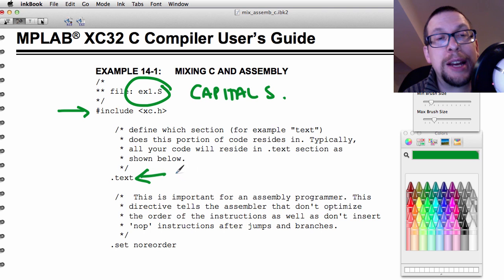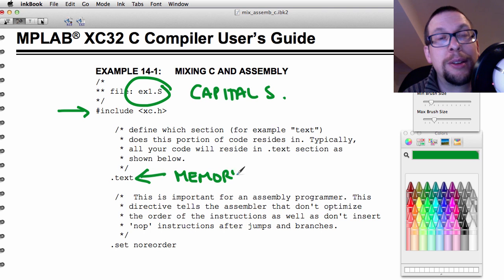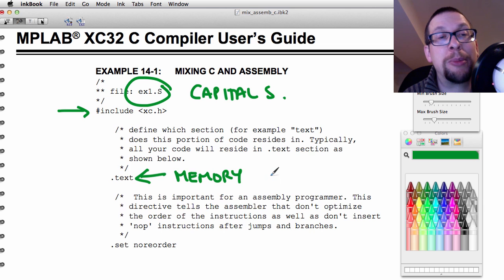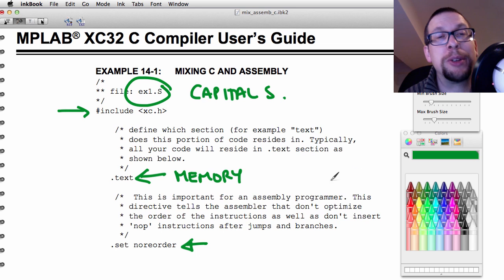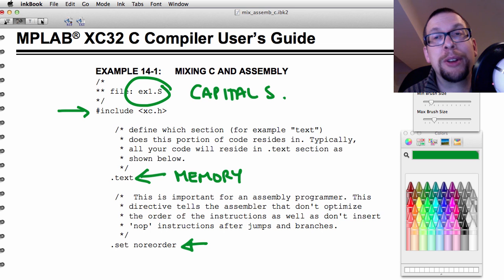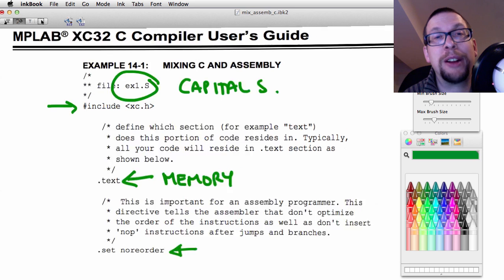This .text tells the compiler where in memory to put the assembler file. And here this is a safety thing: we want to make sure that we don't optimize out any of the code that's declared in this assembler file.